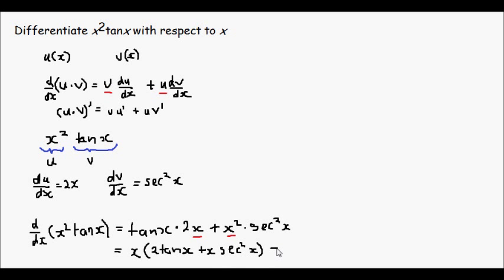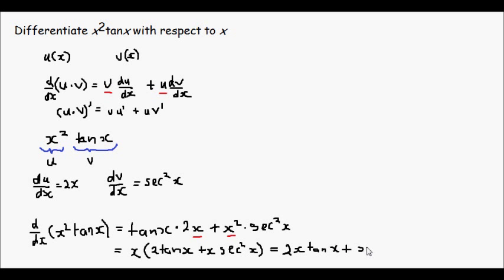OK, if you don't want to factor out the x, it can be equally written as 2x tan x plus x squared sec squared x. So either of these answers would be acceptable.